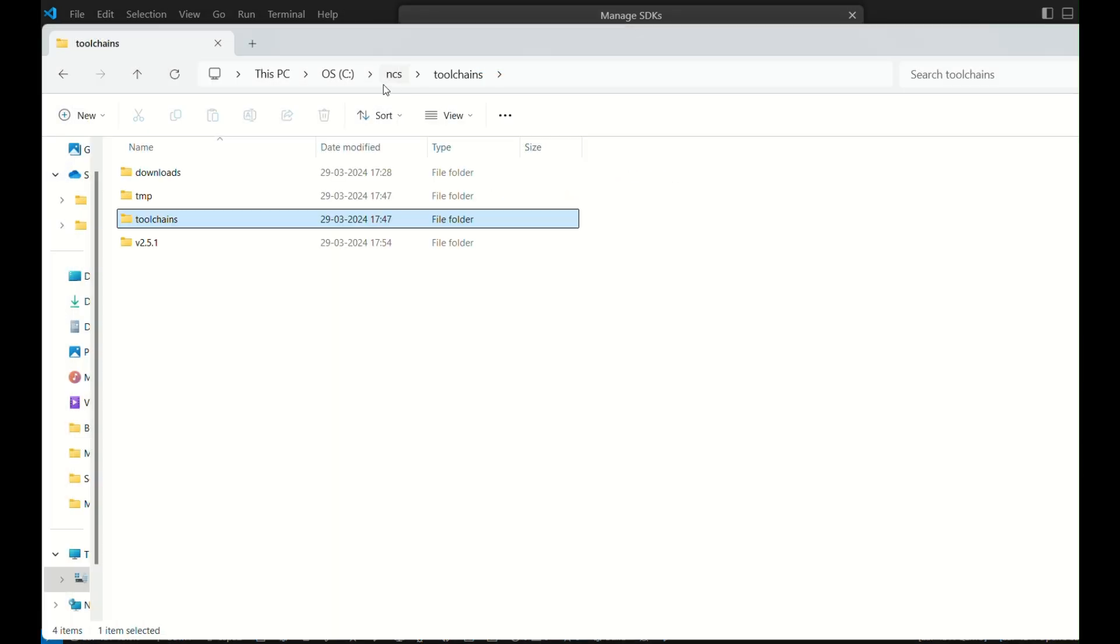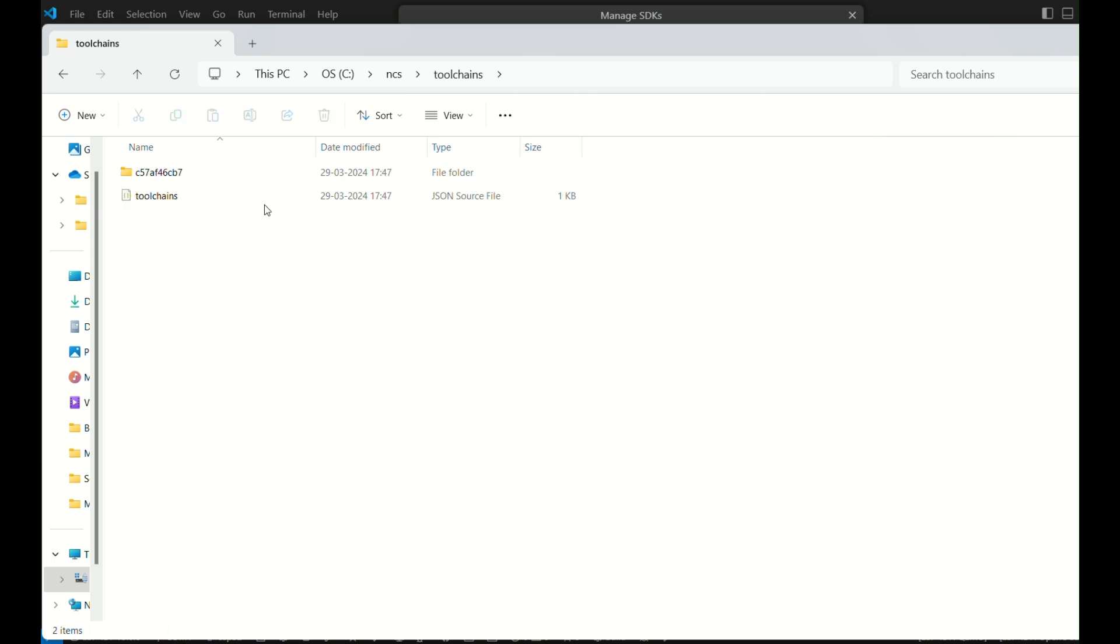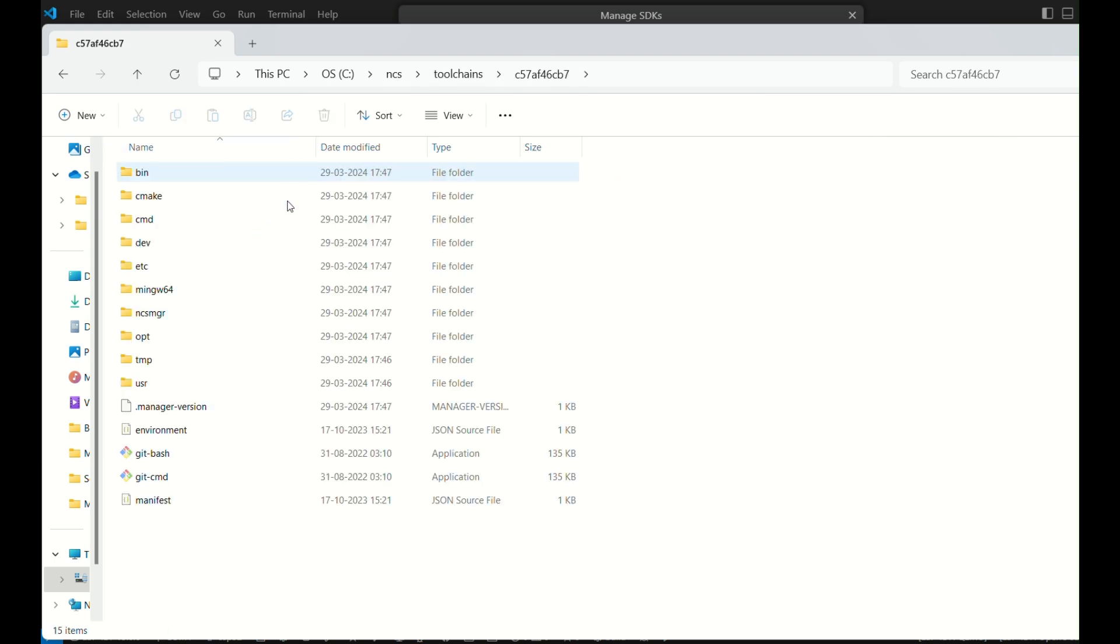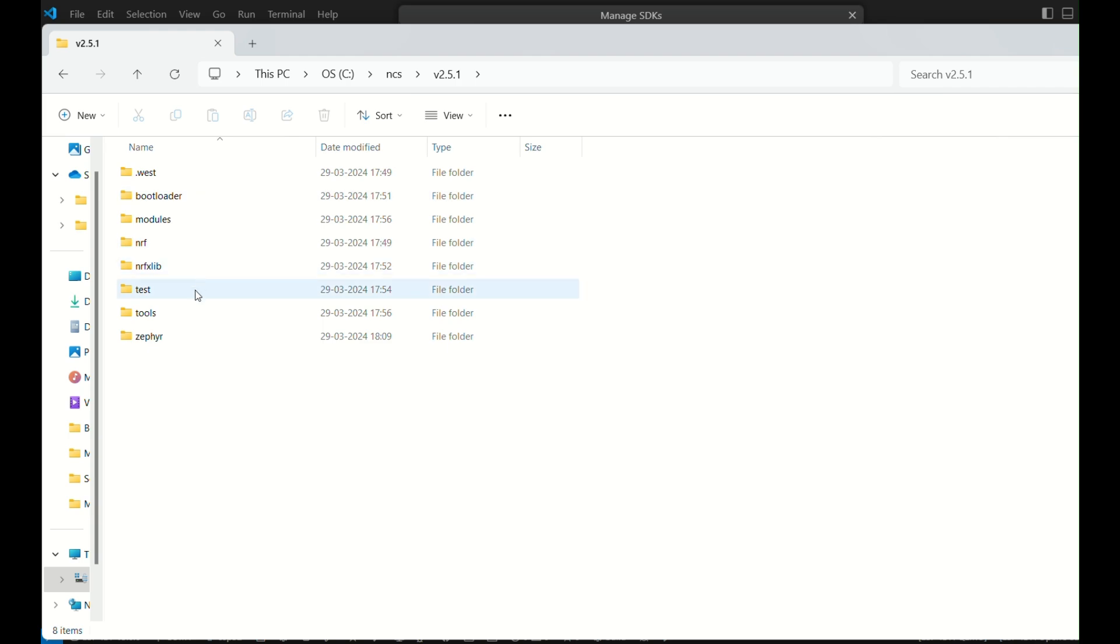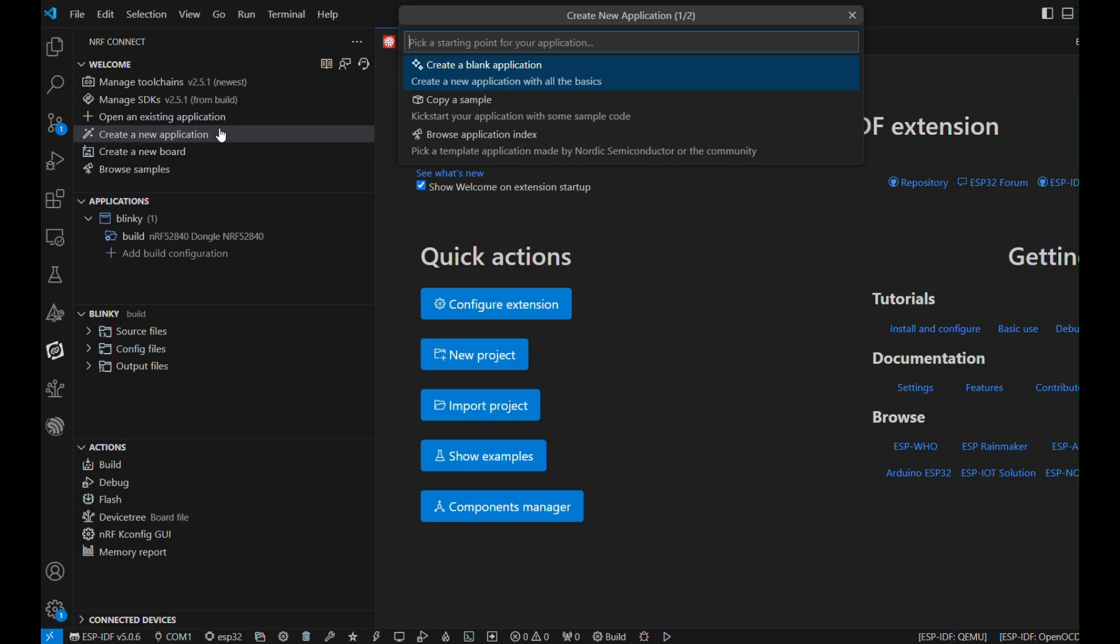Also, remember that both of them have the same version number. For my case, it's 2.5.1. Here, you can see the list of all the files saved in one of the directories. All right, so now we are free to go and create a new application.